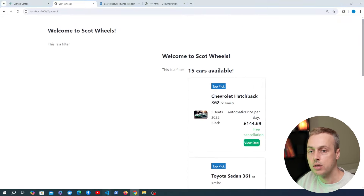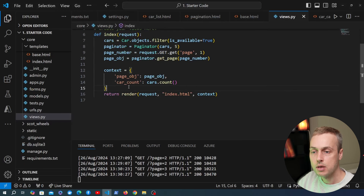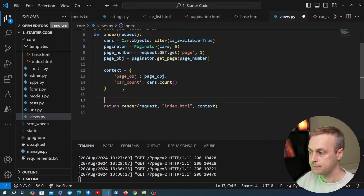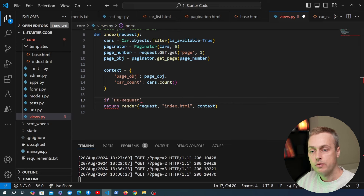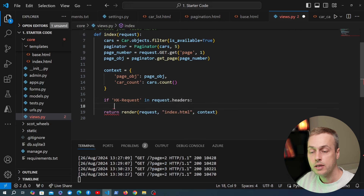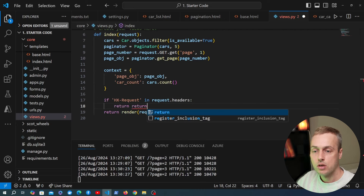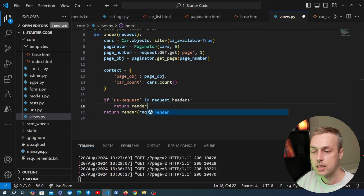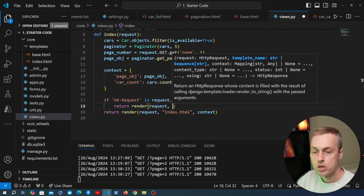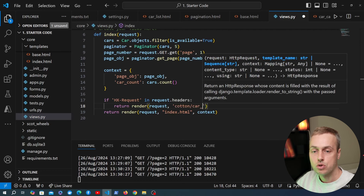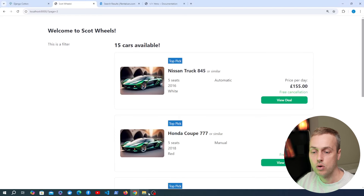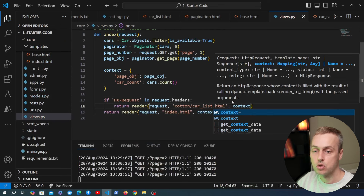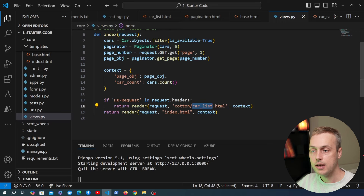To fix the final issue, in views.py we add an if statement to check whether it's an HTMX request by looking for 'HX-Request' in request.headers. If it is an HTMX request, we return just the cotton/car_list.html component template with the same context, rather than the full index page. HTMX will then take the content of that component and swap it into the car-list target, replacing the outer HTML.